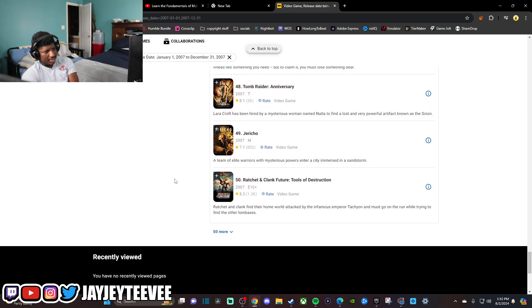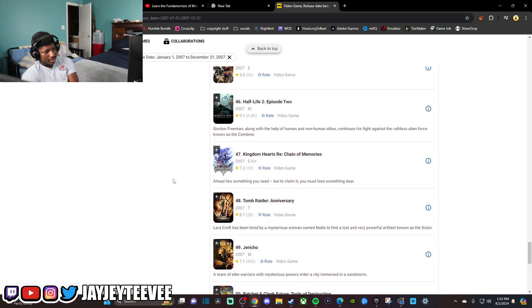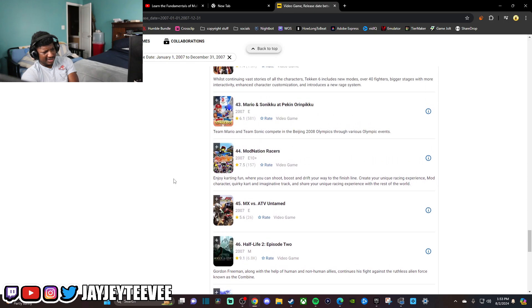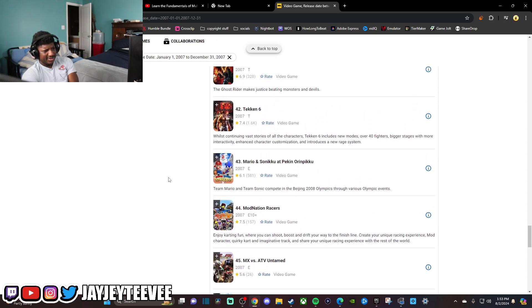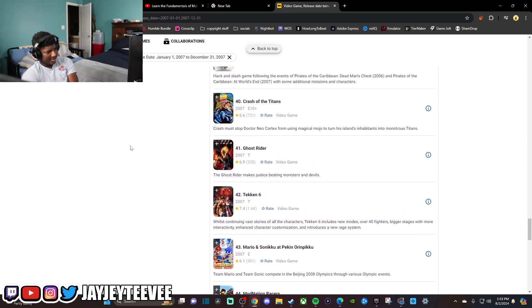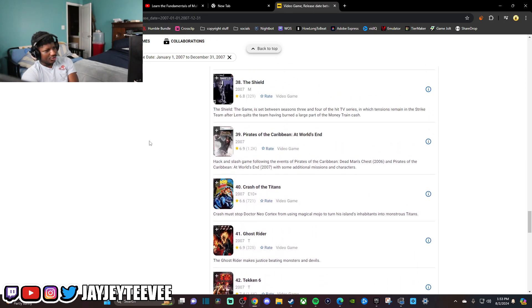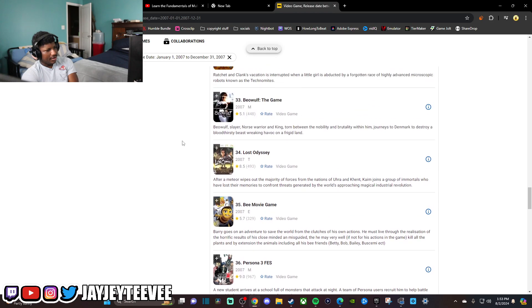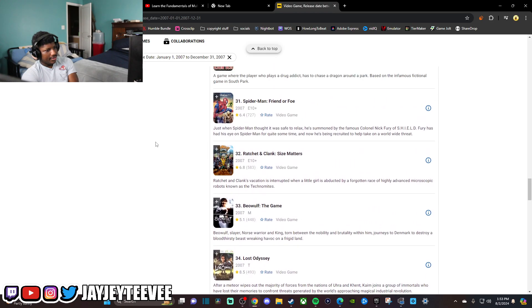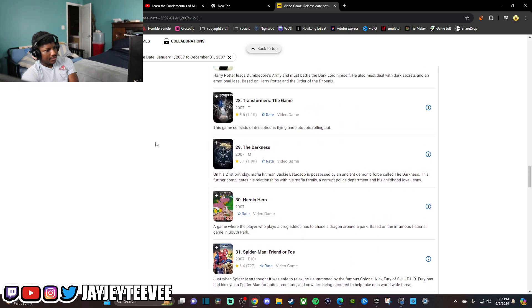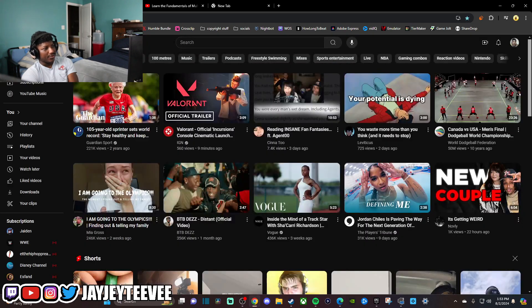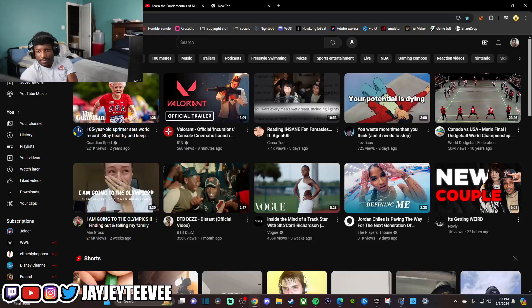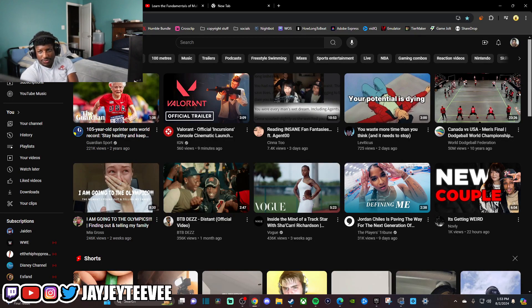Ratchet and Clank. Another Kingdom Hearts? God damn. That's a comp top 50 list though. I'm not going to lie. 2007 was really good for movies and shit too.